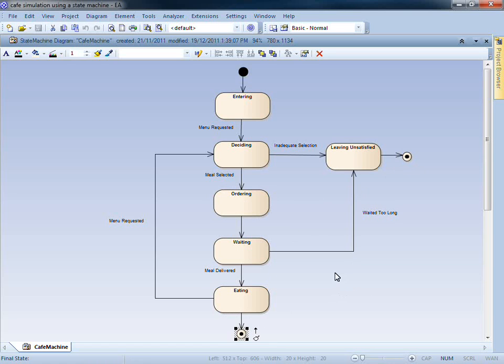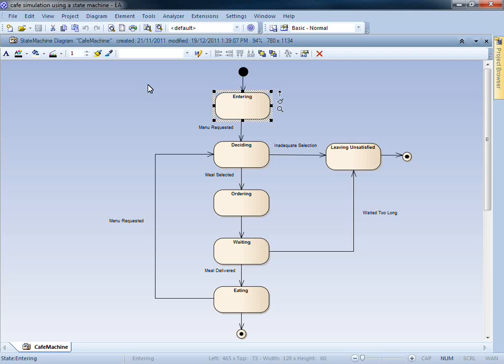Looking at our model, the customer enters the cafe and requests a menu. This event triggers a change in state. Once the menu has been requested, the customer is then left to decide on the most appropriate meal.